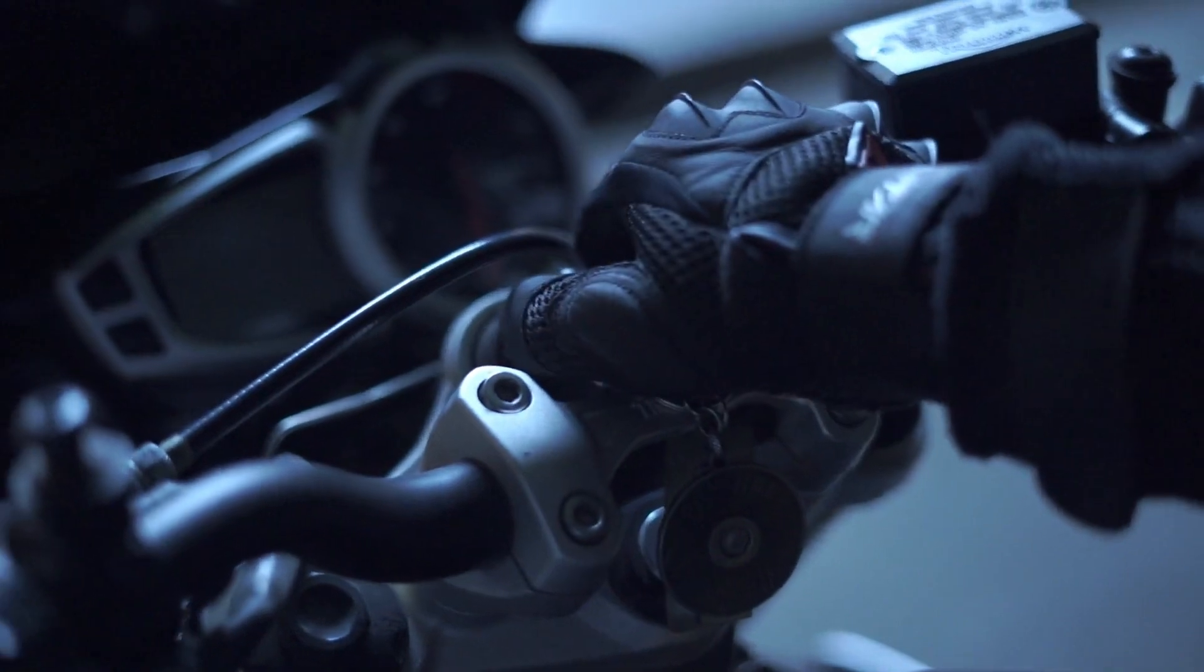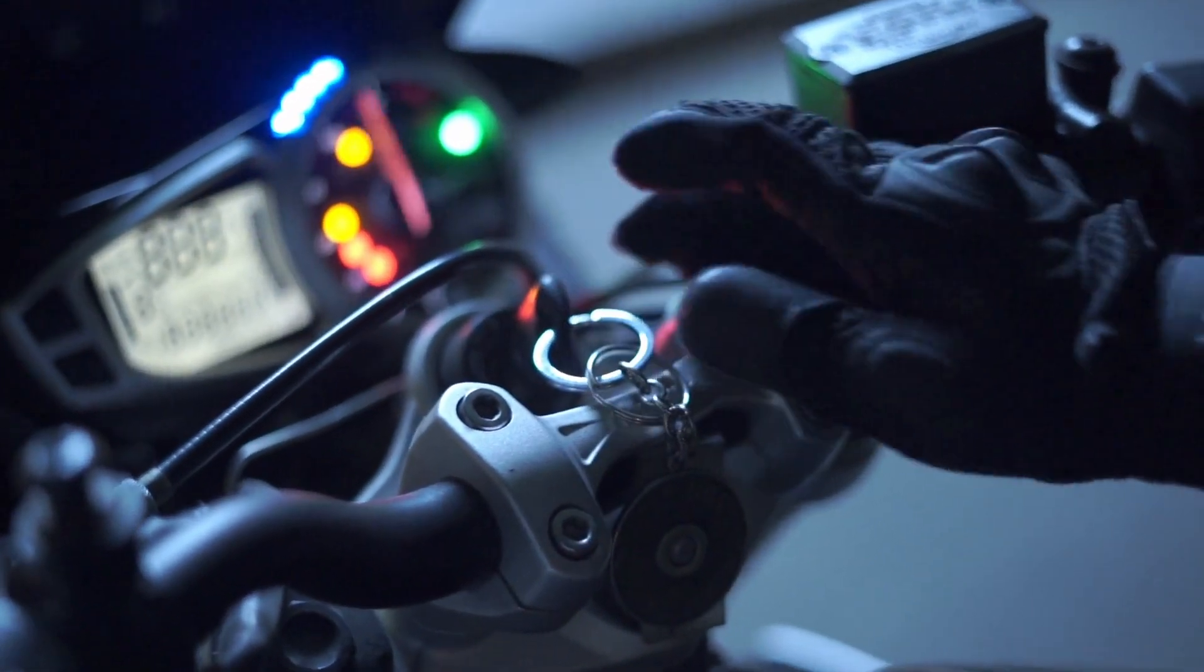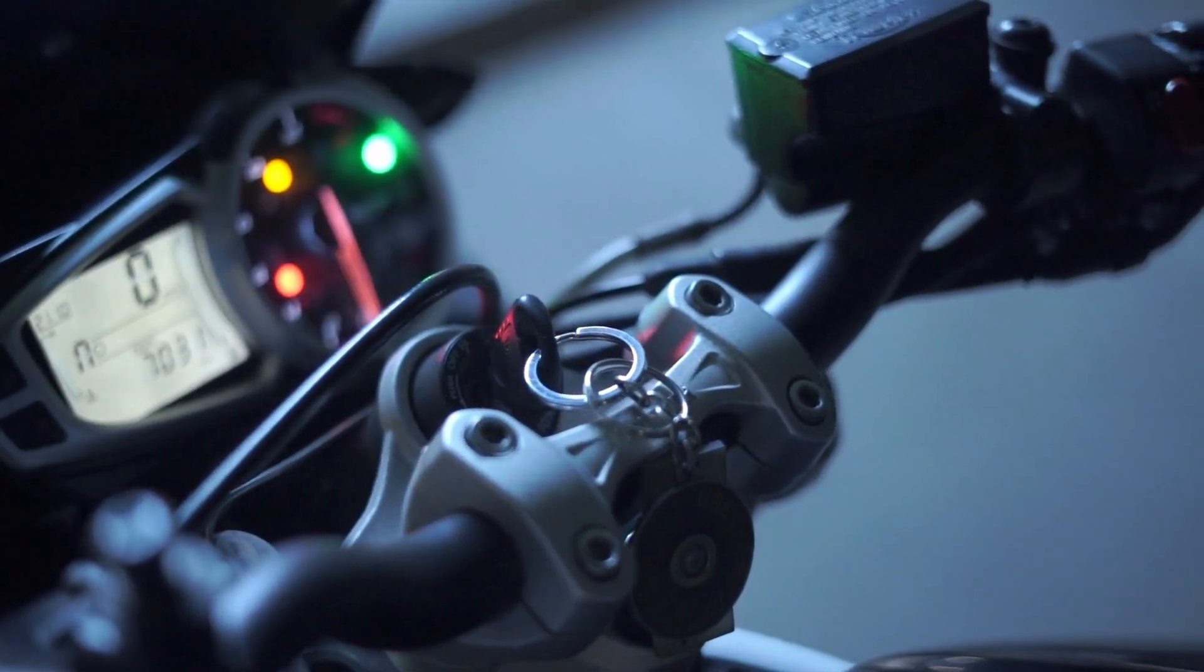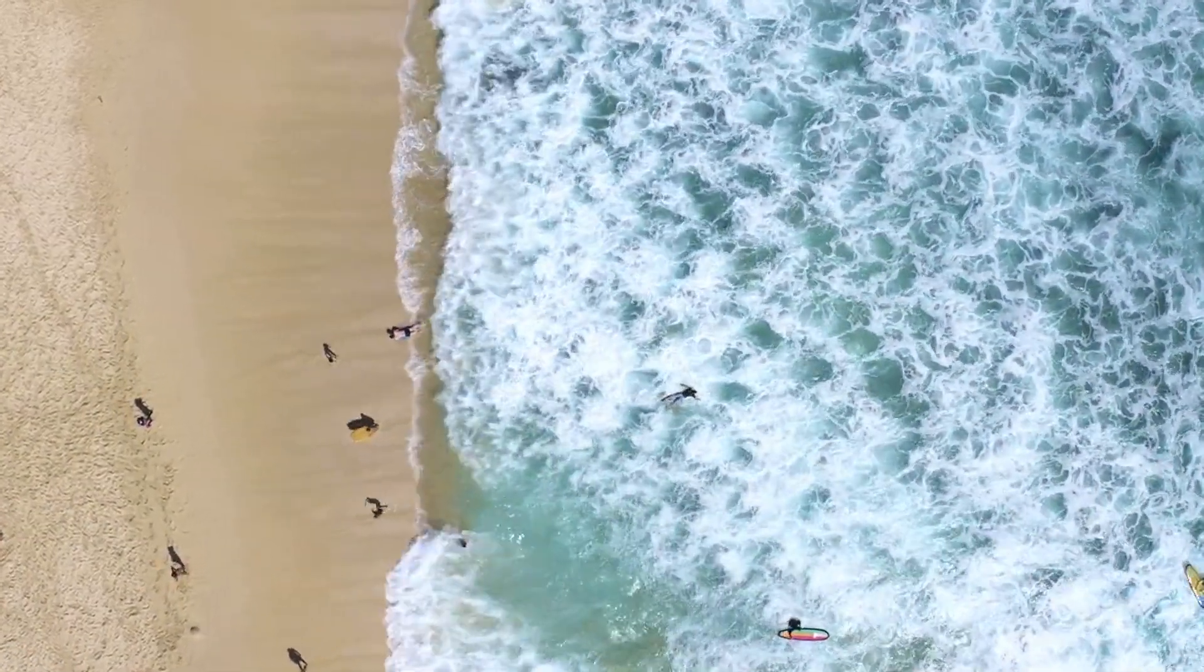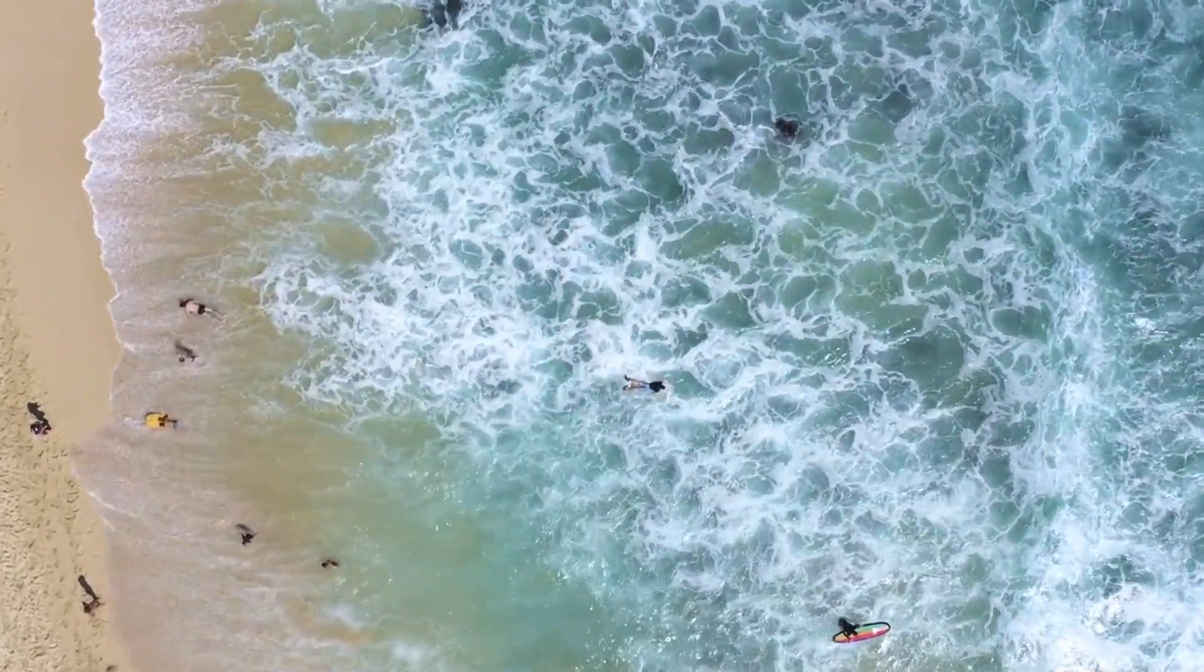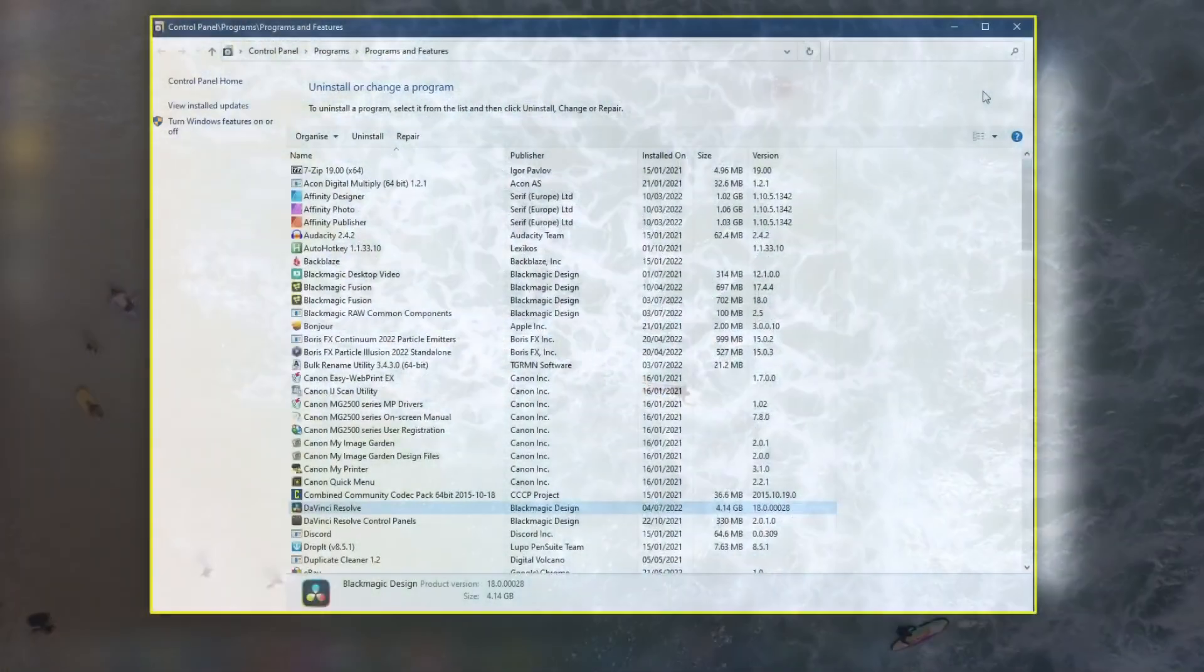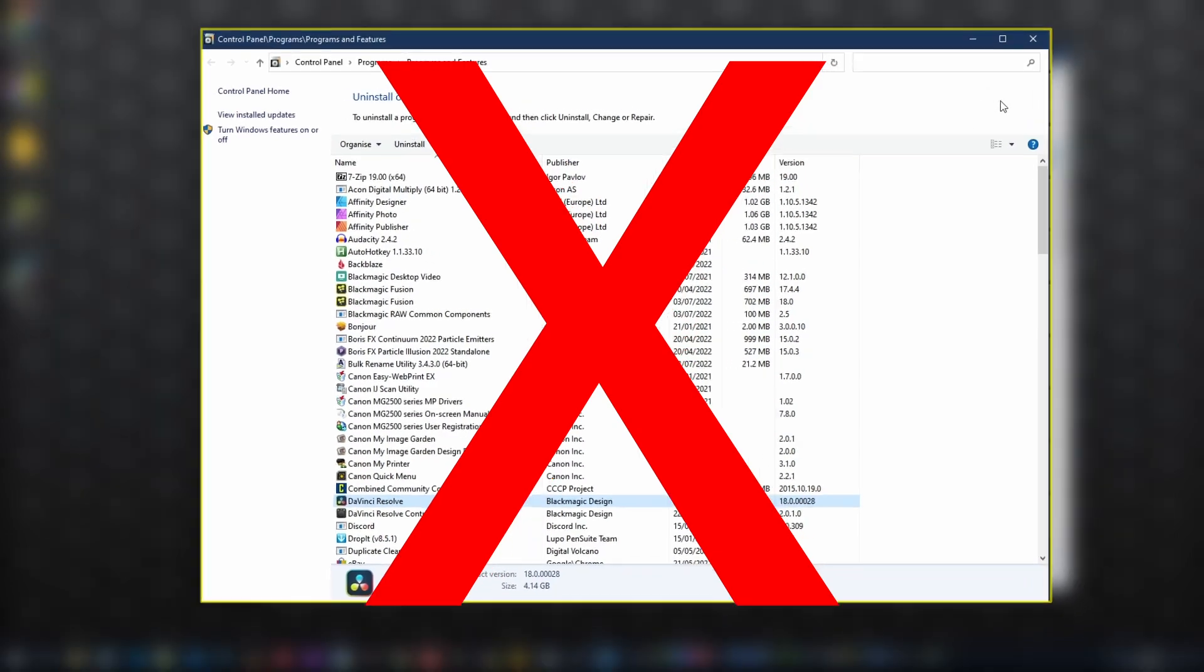You might just want a complete fresh start which is the reason I'm recording this video, it's something I want to do. I've just returned from a holiday, I've got some work to do, I want to make sure DaVinci Resolve is installed and set up correctly. In Windows you do not want to use this panel for a complete uninstall.